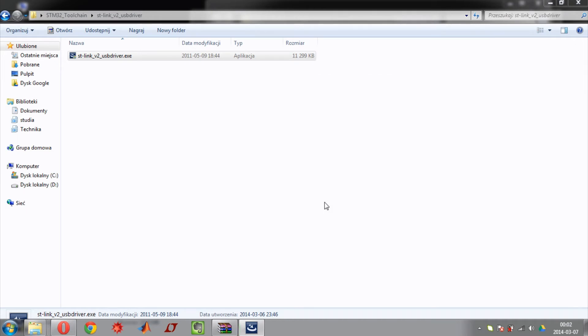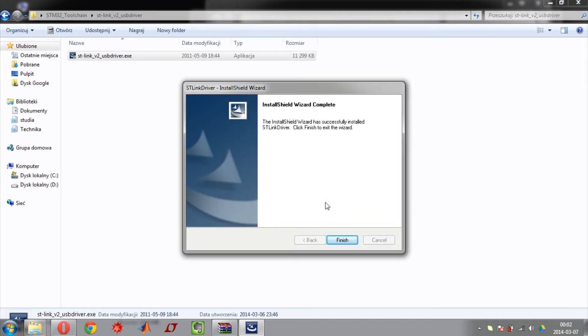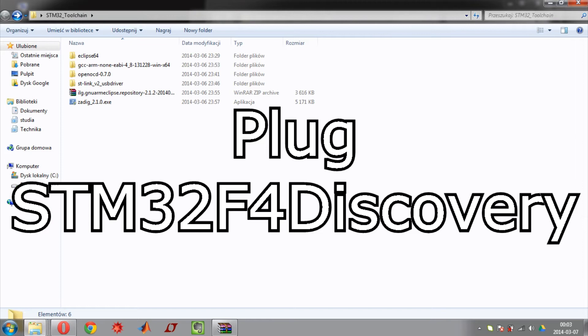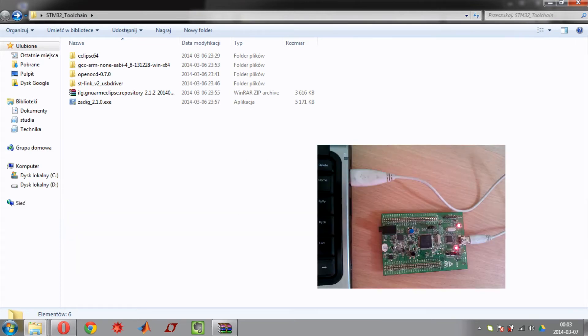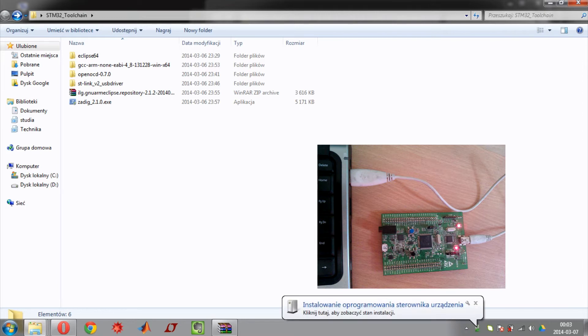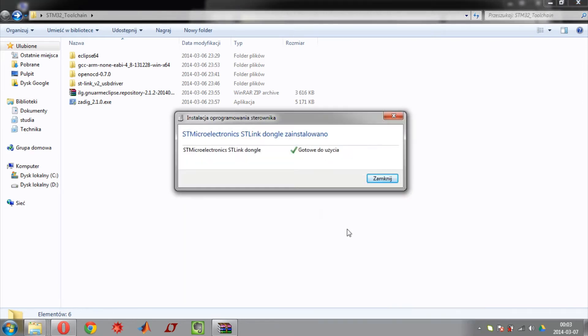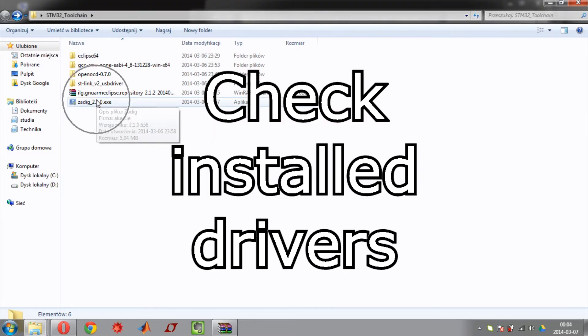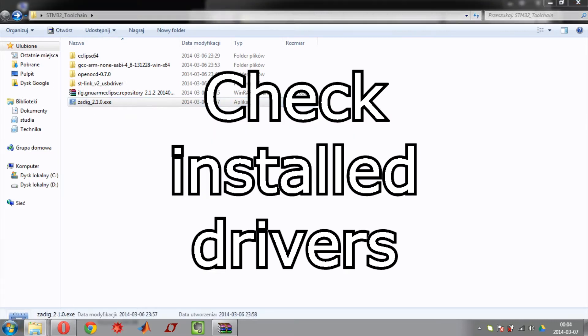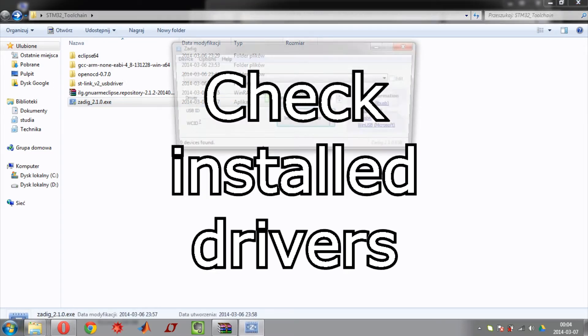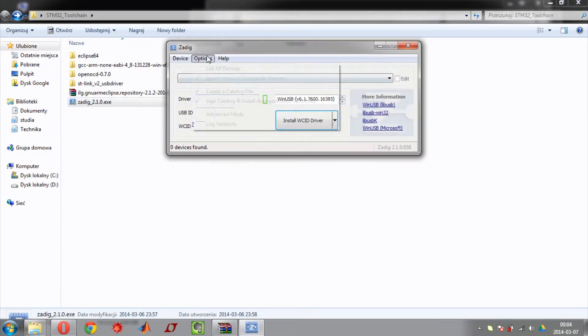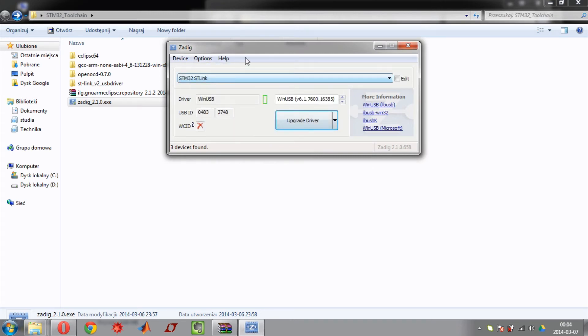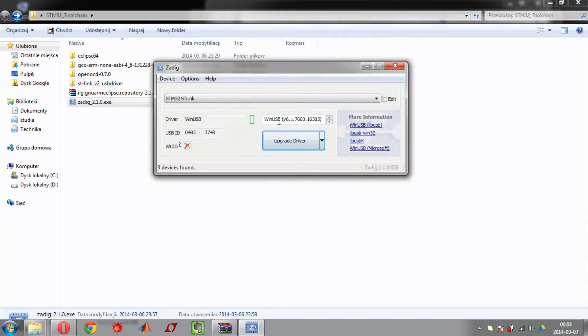Wait for the file and click finish. Now plug your STM32 board to your PC. Now check install drivers. Run Zadig. List all devices. Check if installed drivers are called WinUSB. Then close the program.